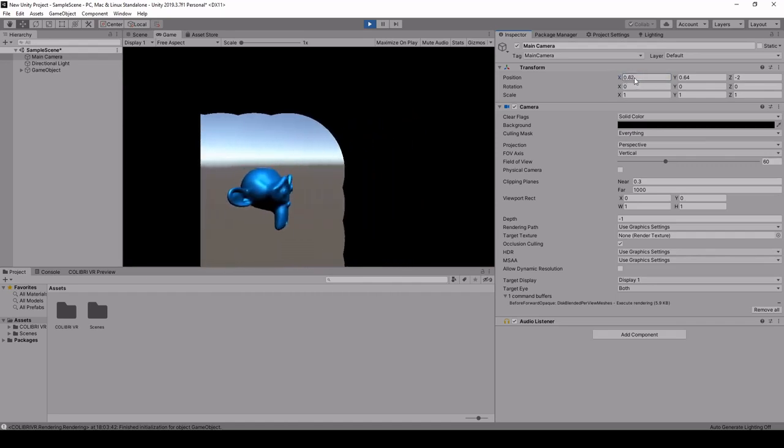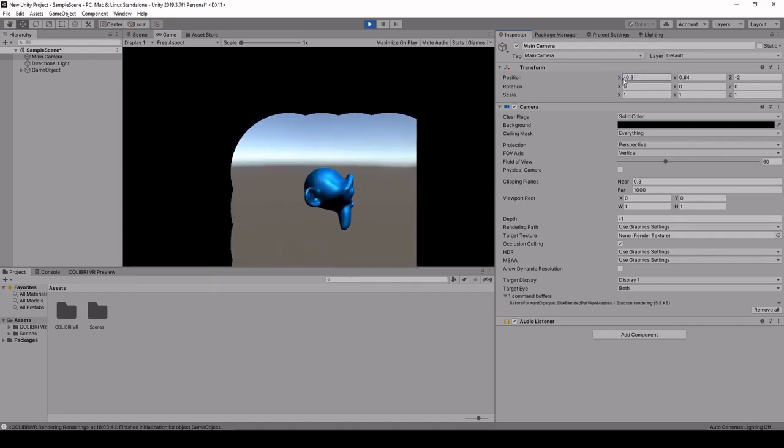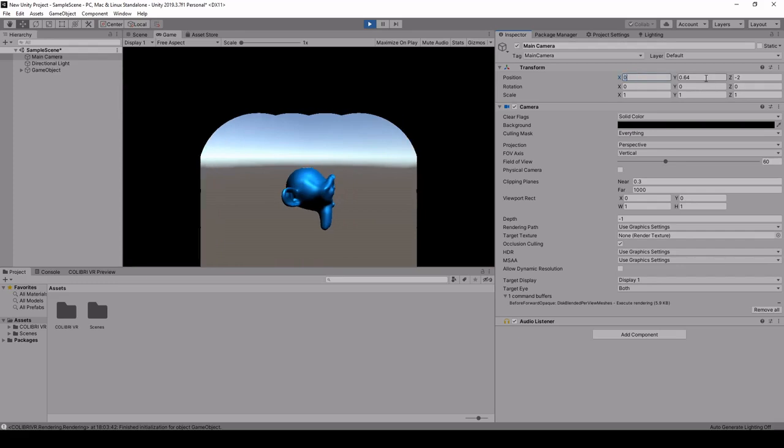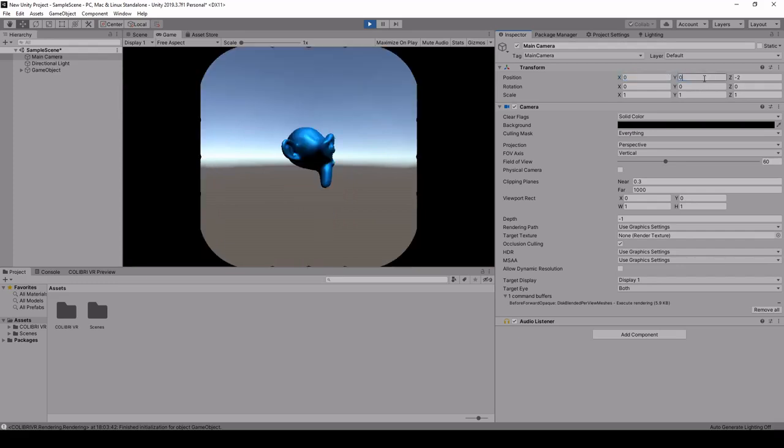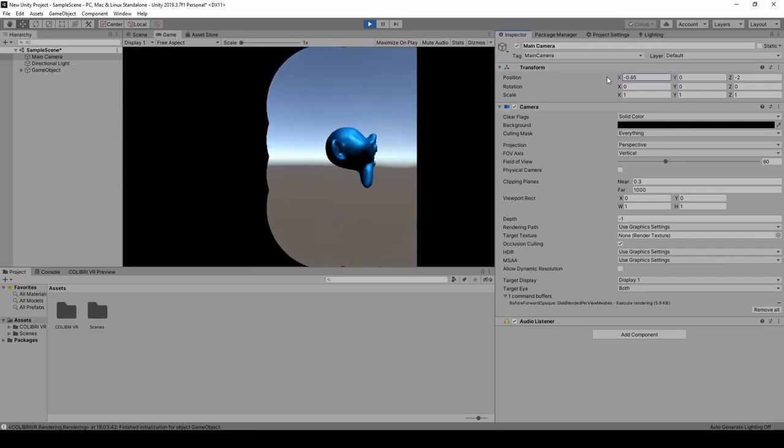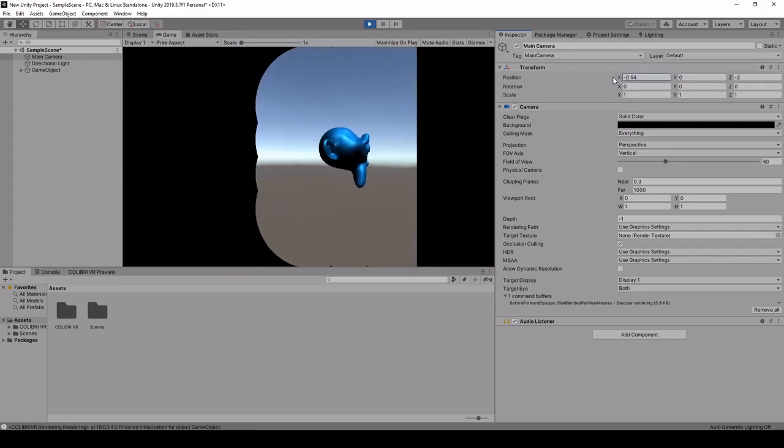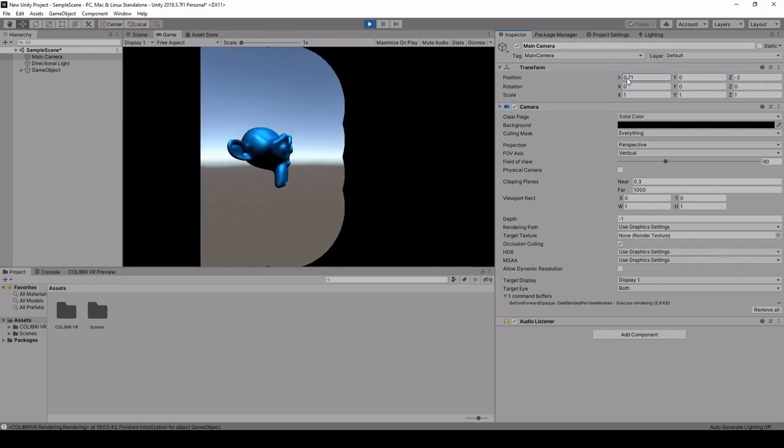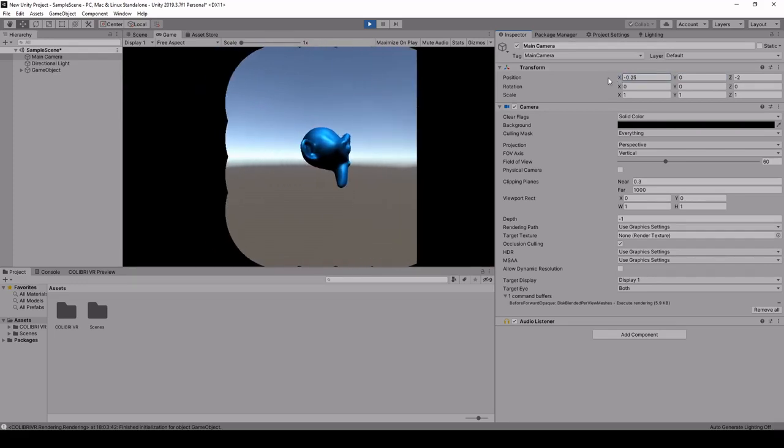Now of course this works better when you have a more dense sampling of the images, but it still gives a pretty good idea of what we can achieve with these tools.